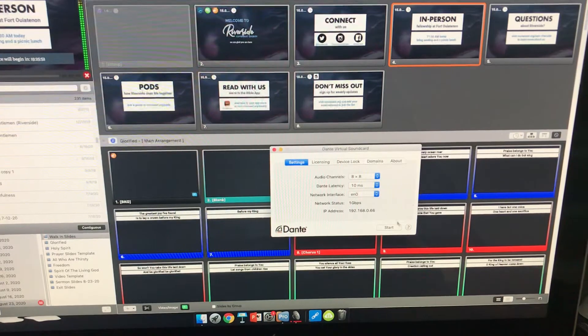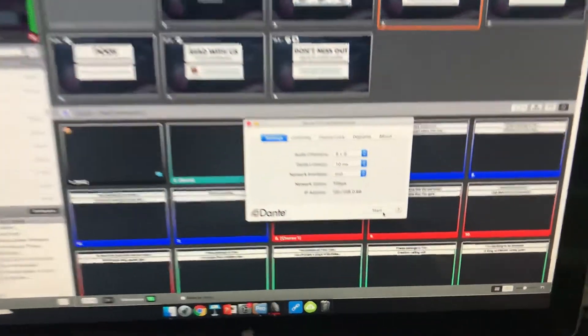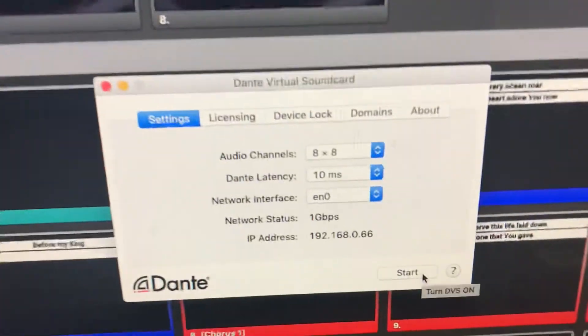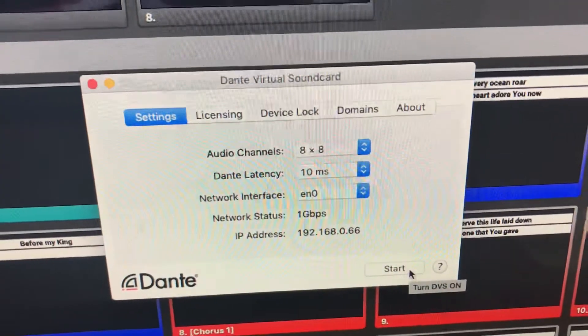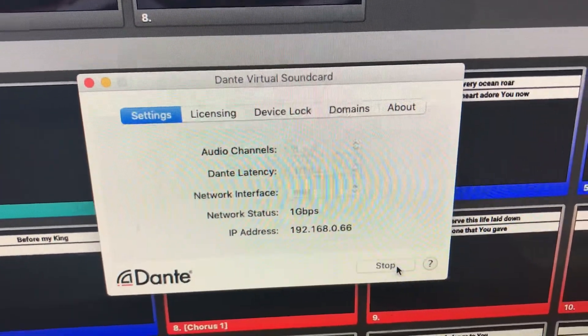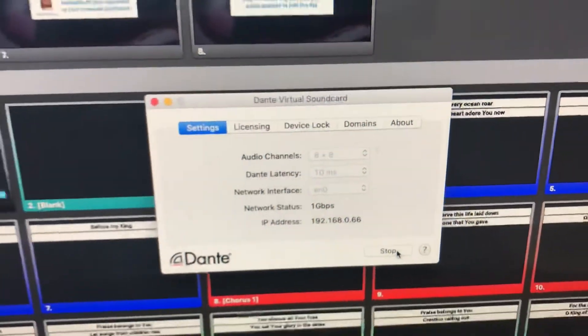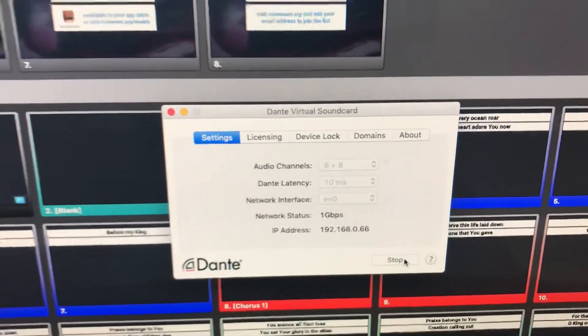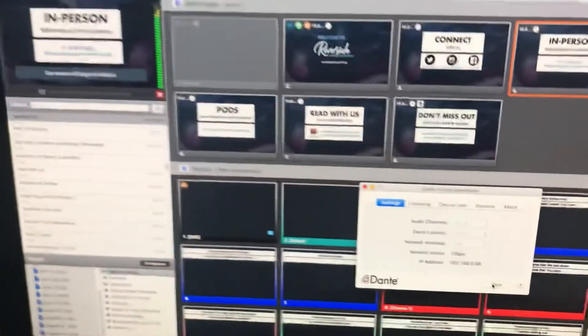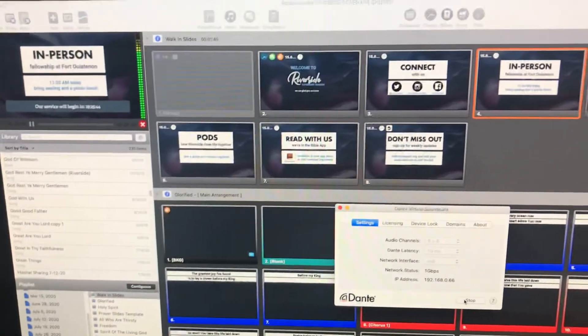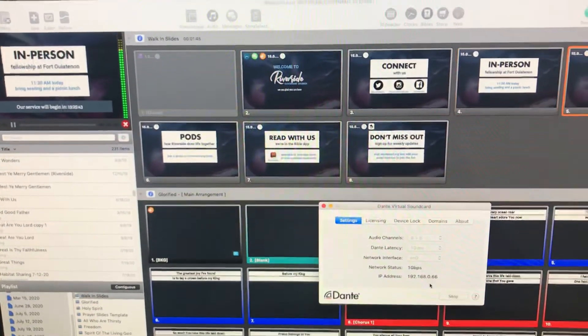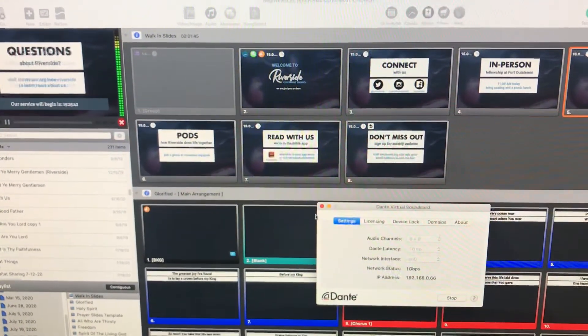And you just click start. The settings should read as so. Click start. And now audio will be sent to the other computer. It's as simple as that.